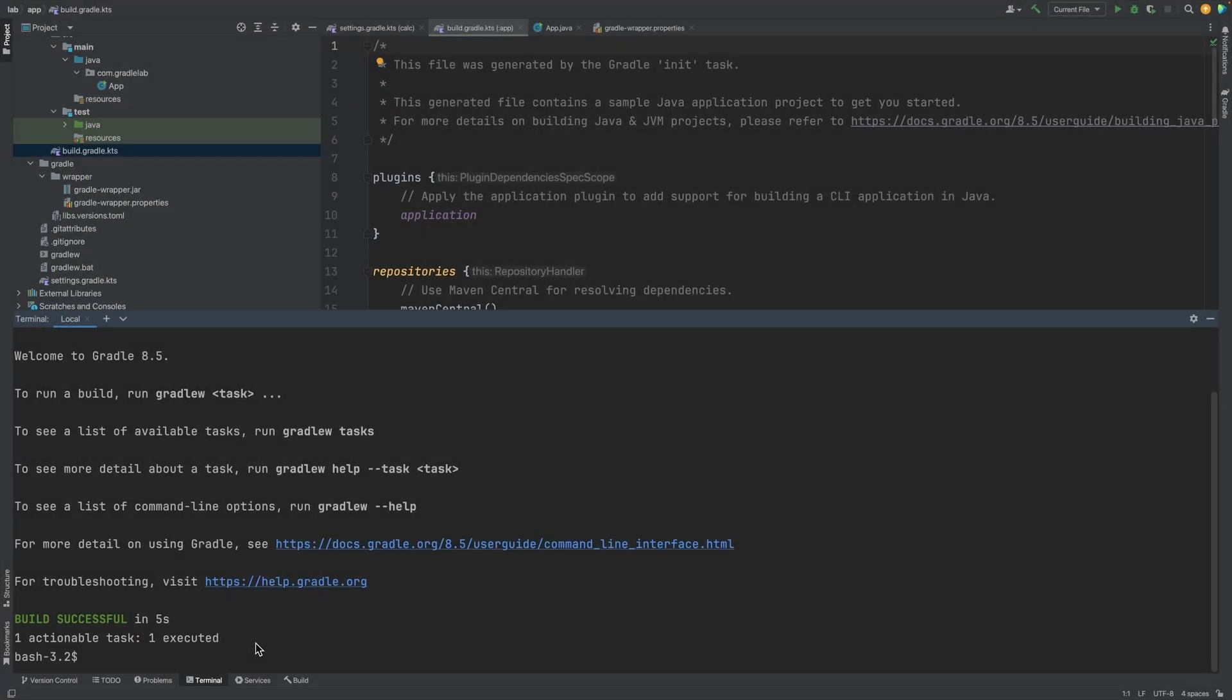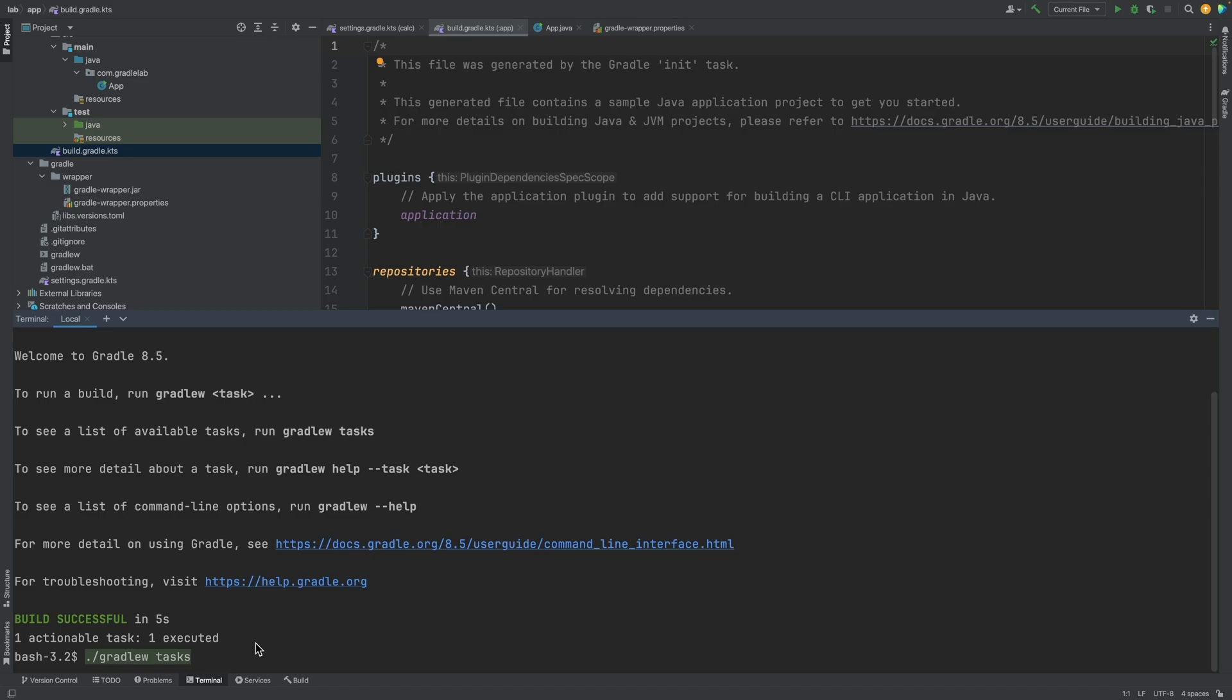One of the first tasks you would often want to run on a project is Tasks, which displays the available tasks. We want to pass the --all argument to display all available tasks, otherwise Gradle Build Tool will display only a subset of tasks.